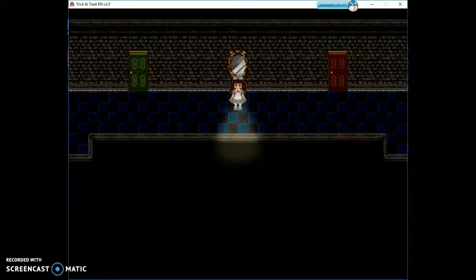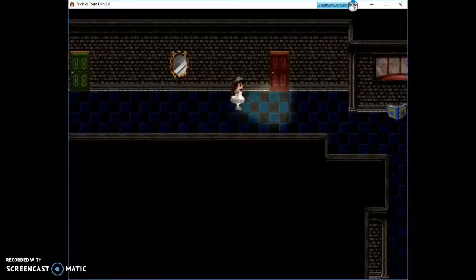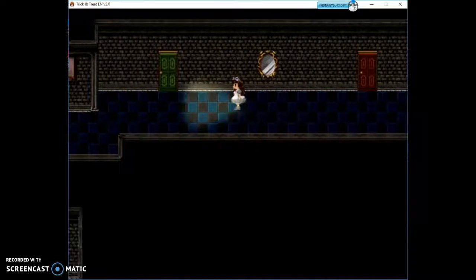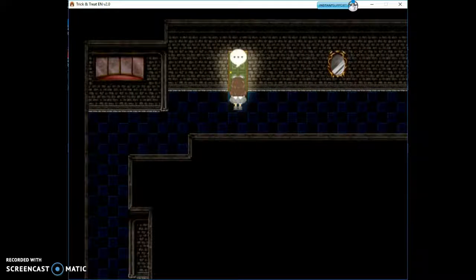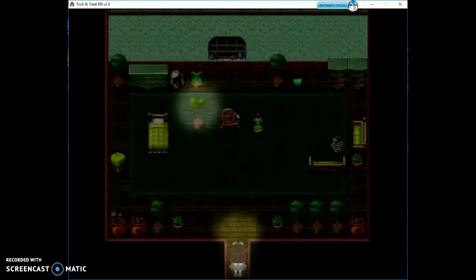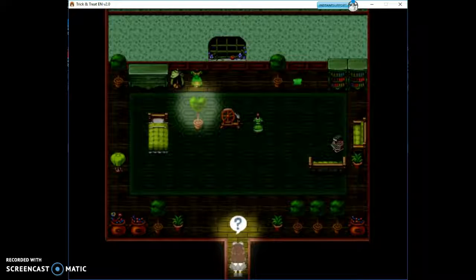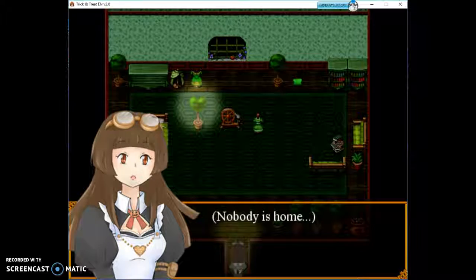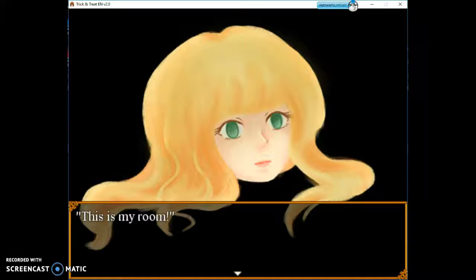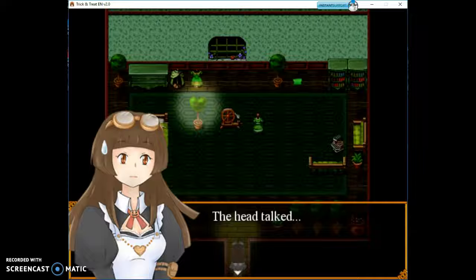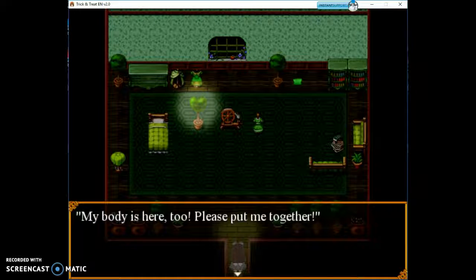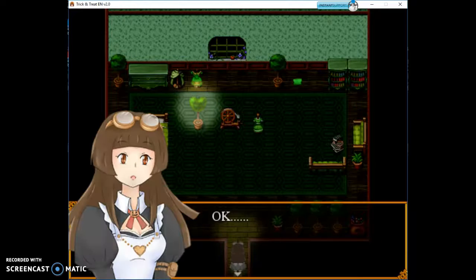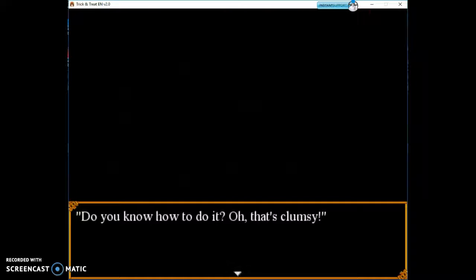Enter the green room, use silk heart after the doll is completed. Enter the red room, give the doll red rose. So we have to enter the green room. Nobody is home. This is my room. That's not creepy at all. The head talked. My body is here too. Please put me together. Do you know how to do it? Oh, that's clumsy.